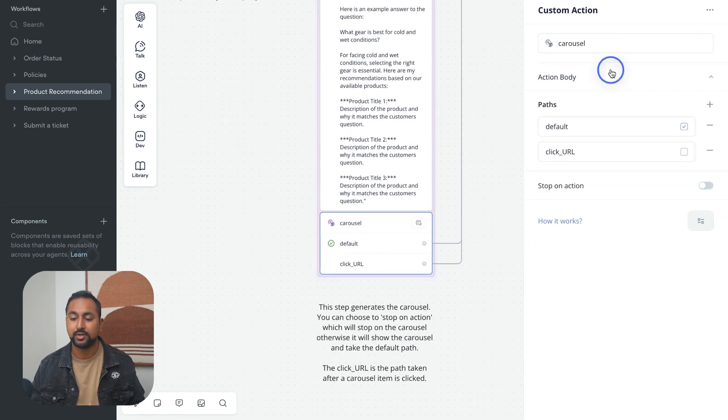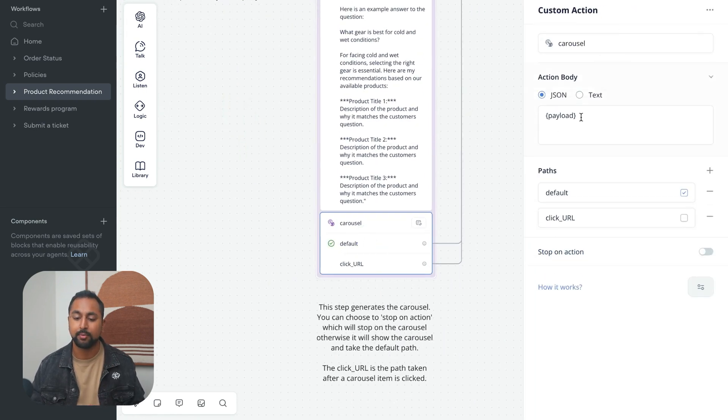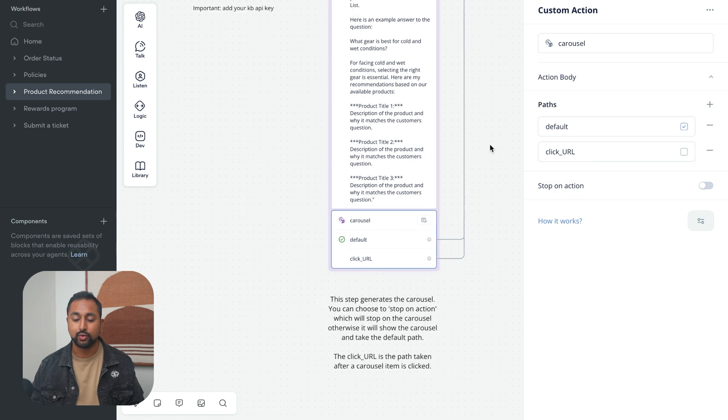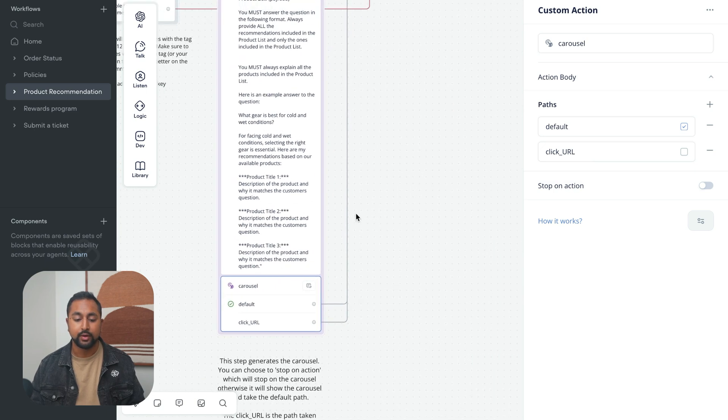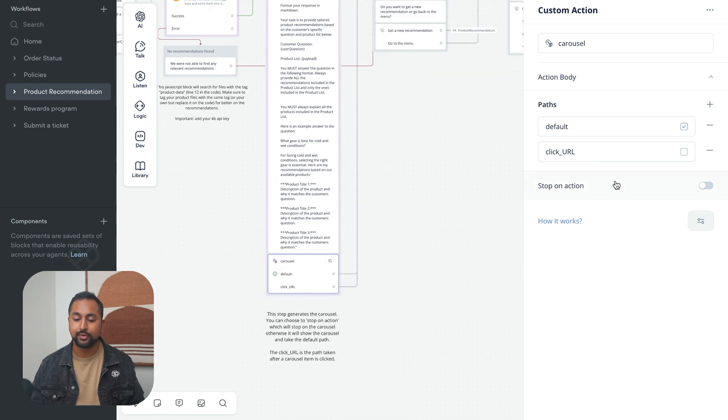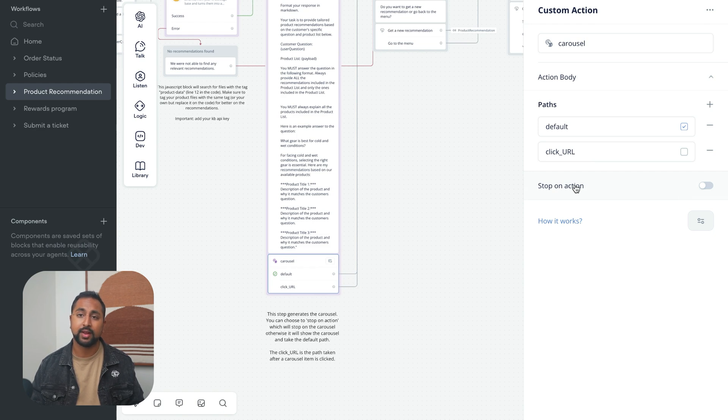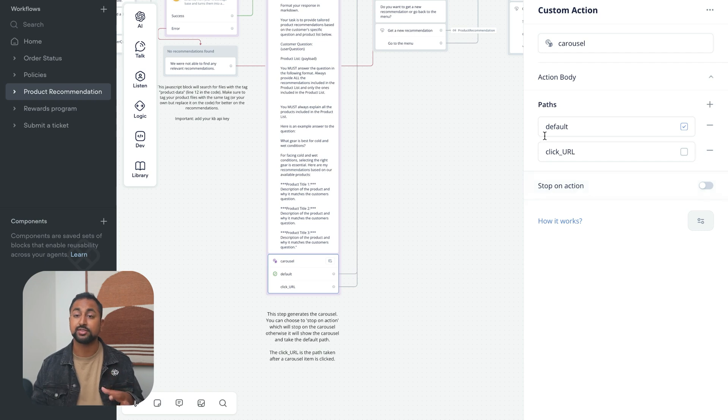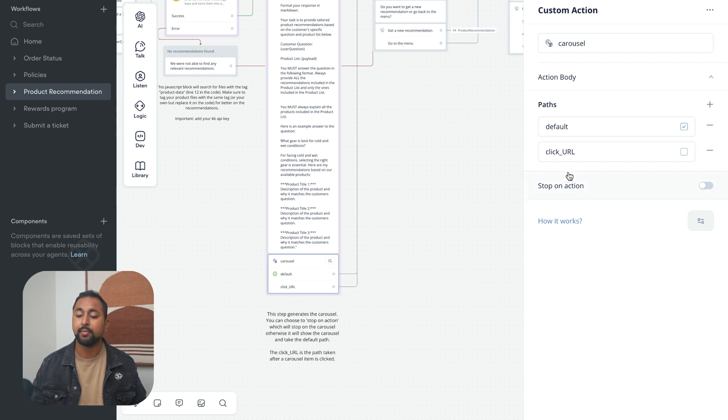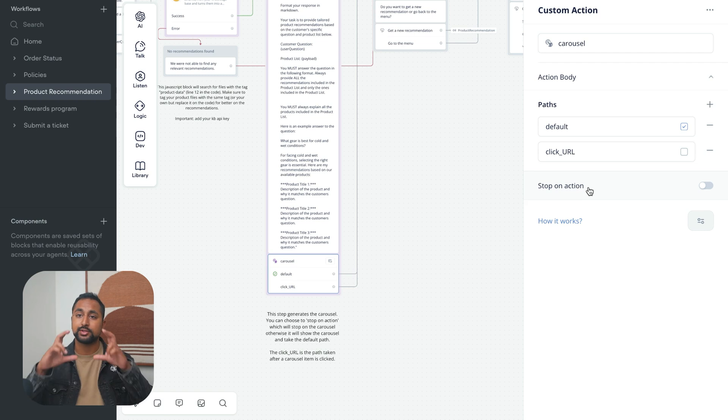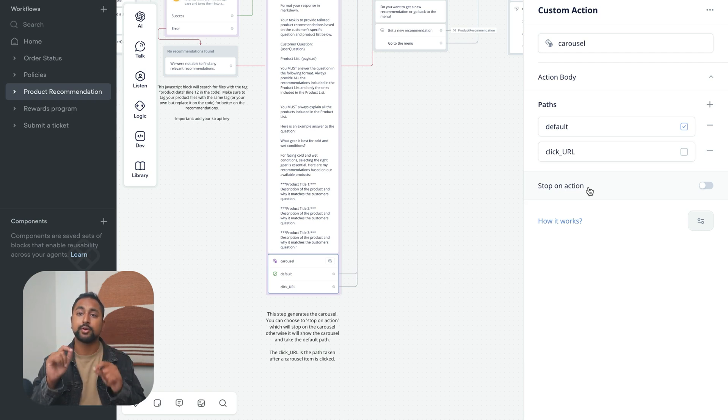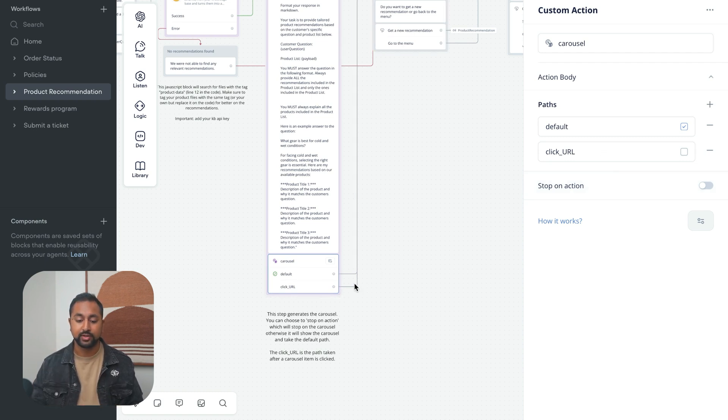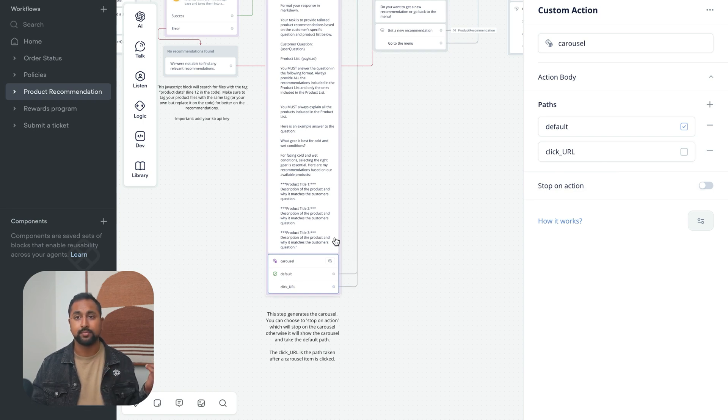You can see here in the action body I've got payload. That's what the function is putting out. There's two options here, default and click URL. There's also this option here, stop on action. If I click stop on action in production, this custom action step is really a production step. In production, stop on action would mean that it stops at the carousel and waits for a user to do something, either type something in or click a button. If the user clicks a button it'll go down this click path, or if a user types something it'll jump somewhere else in the agent.